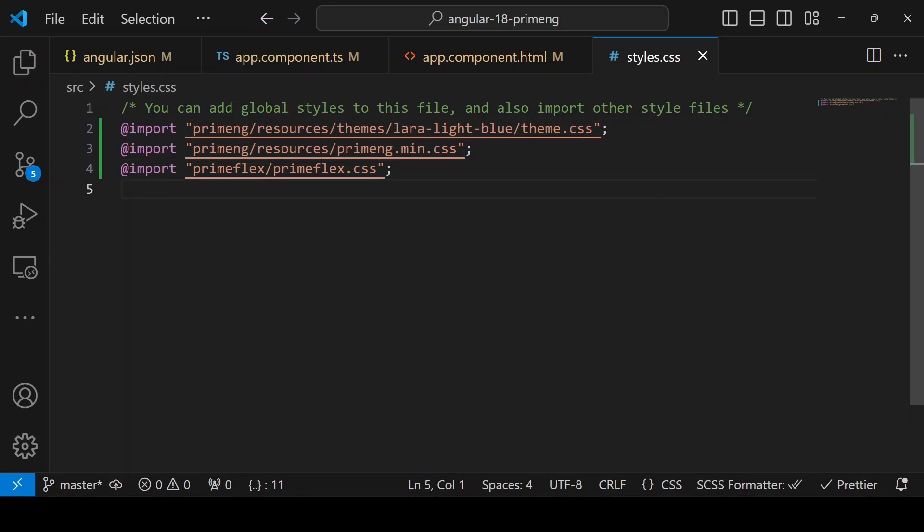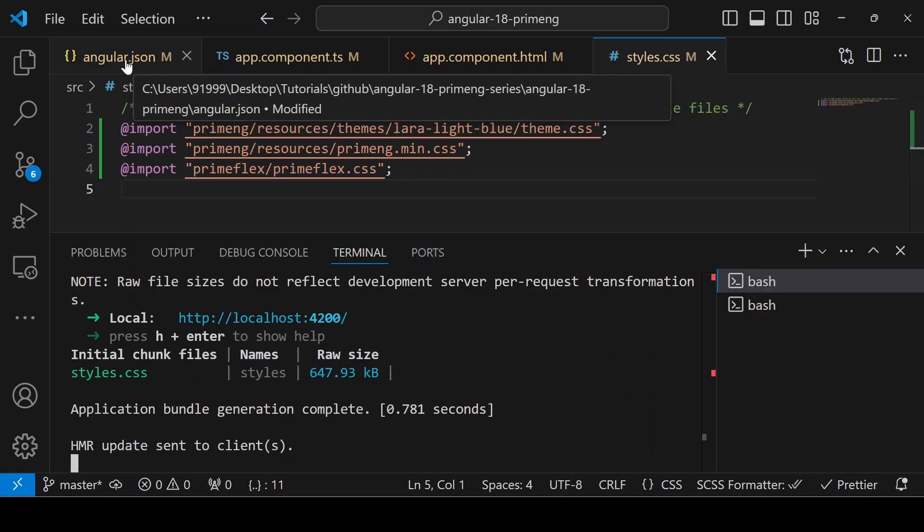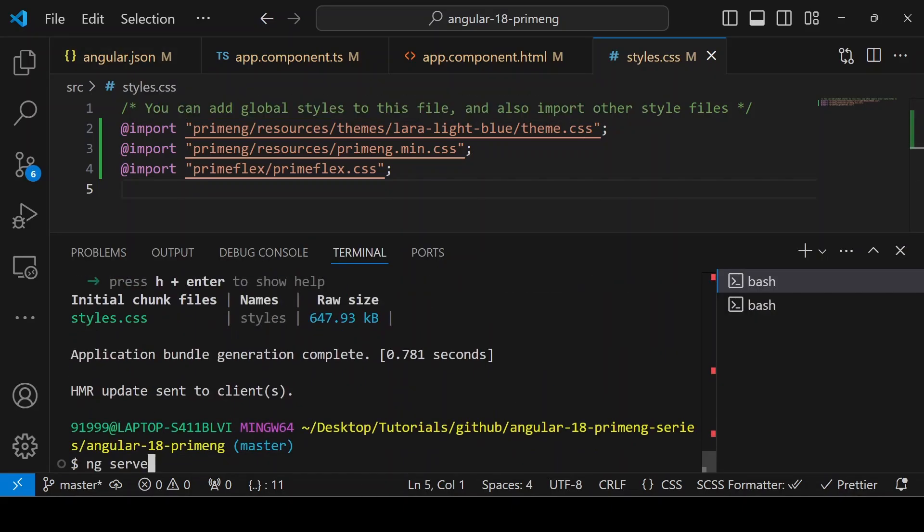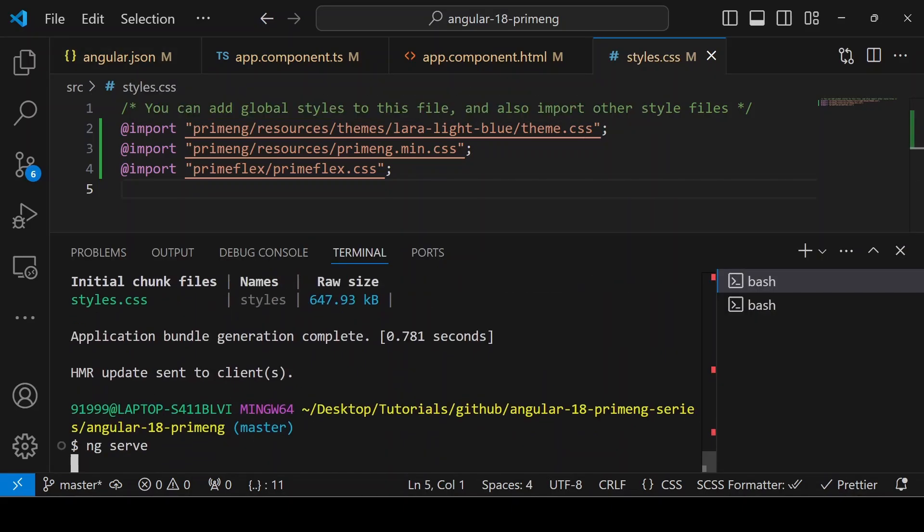Save. Since we made changes in the angular.json file, restart the application.